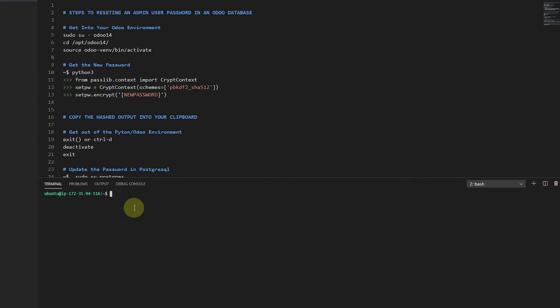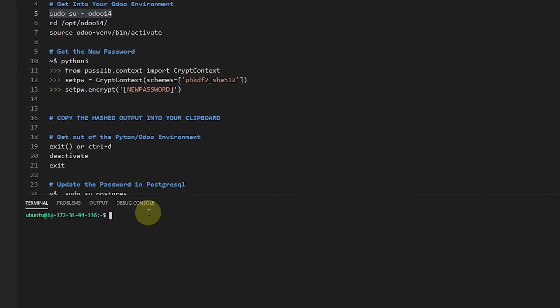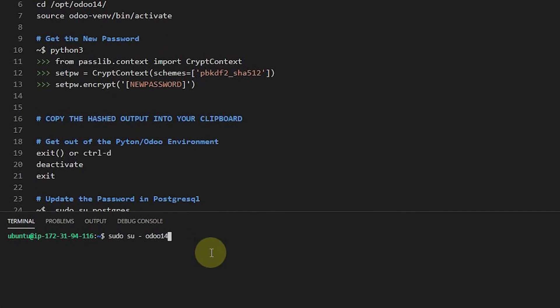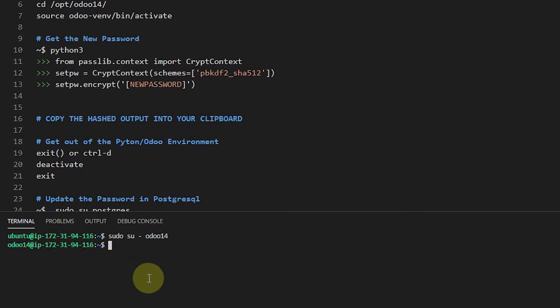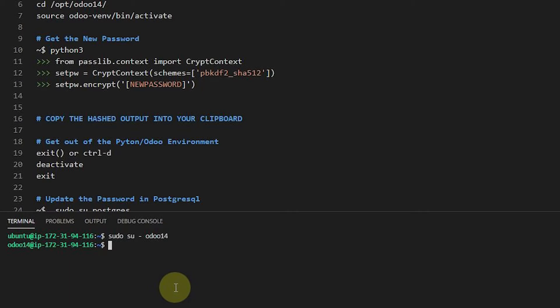The first thing we need to do is get into the Odoo environment, and so we're going to do that by going to our Odoo 14 user, and you'll need to do this for however you need to do this to get into your environment. That's not really - this is not about teaching Ubuntu or teaching you how to set up an Odoo environment or anything else. It's really for someone who already knows how to administer these things. They just need to recover this password.